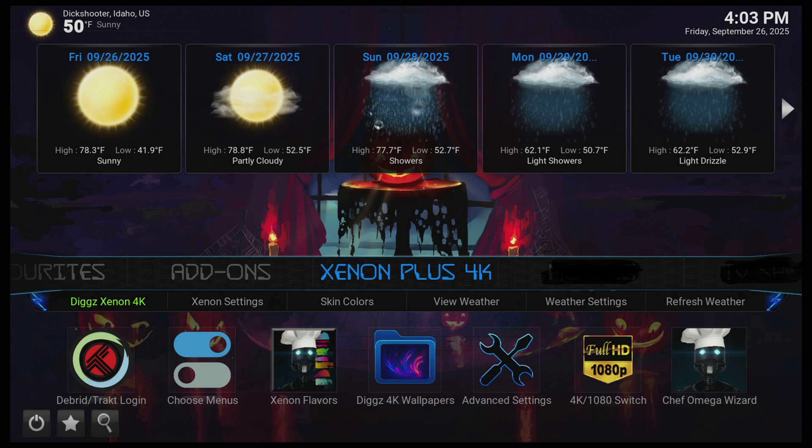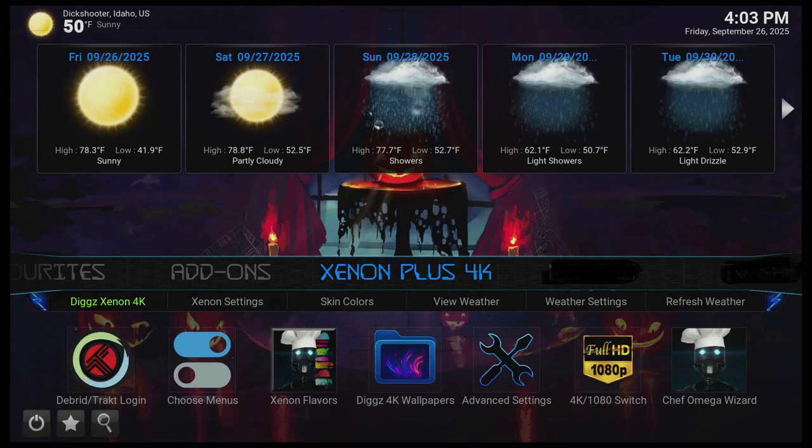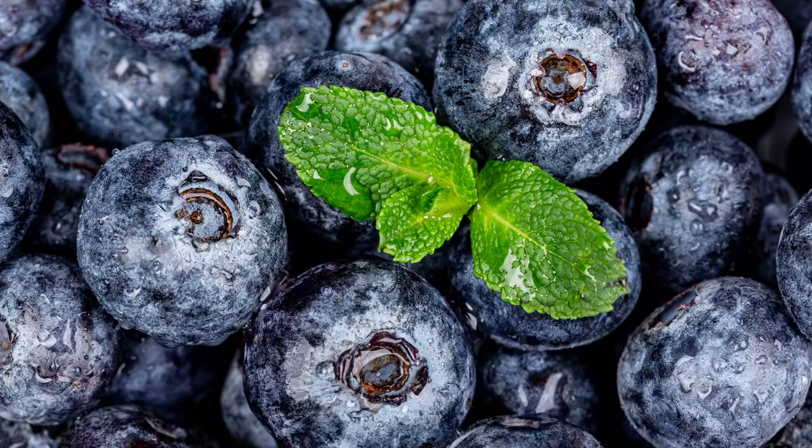And from here, it says Diggs Xenon 4K. Click on that and it'll take you to the build menu. And as you can see, as of today or at this date here, Diggs has only got one build there. The rest are from other people who's in the team.